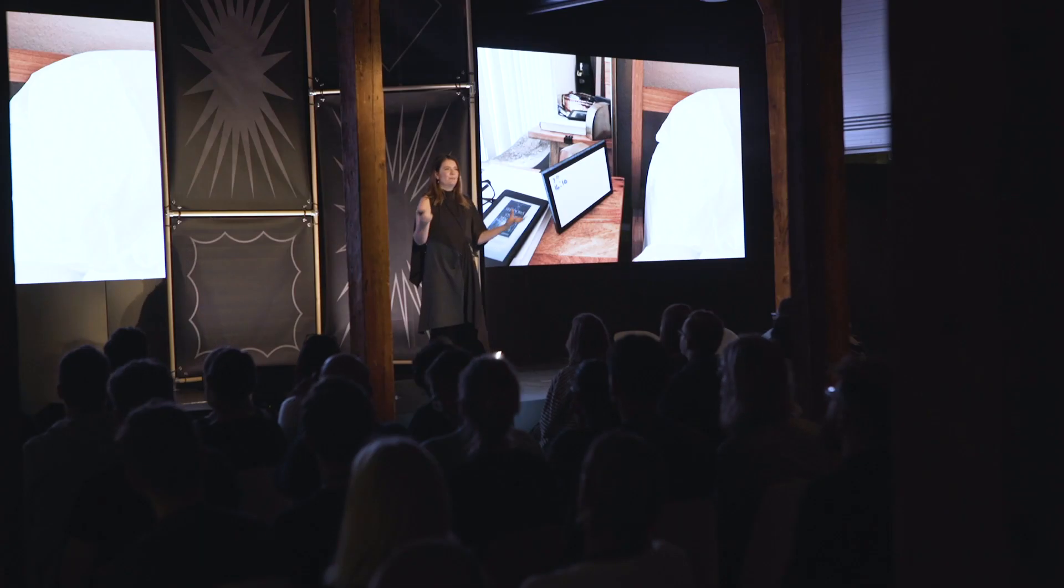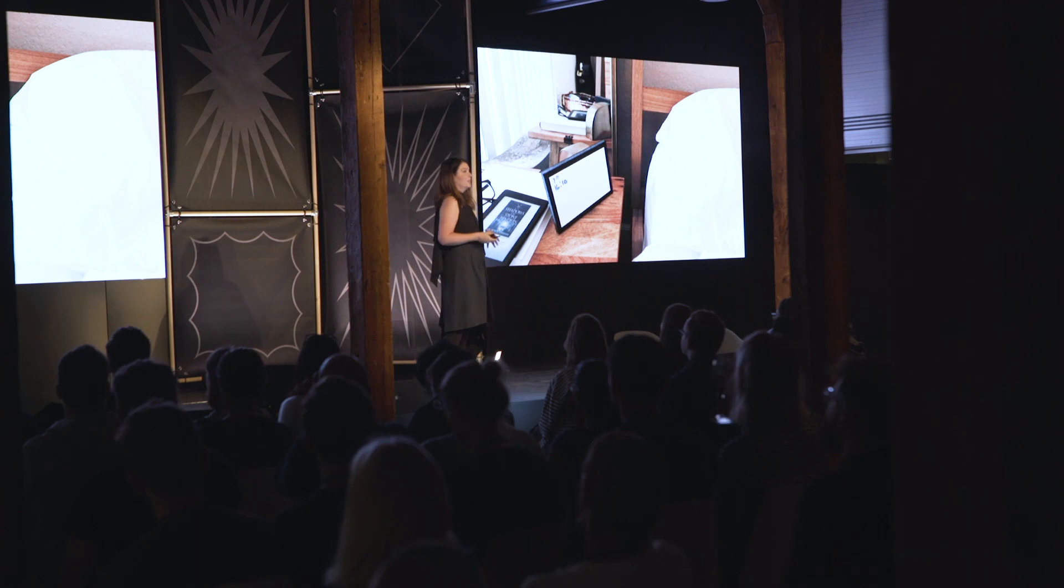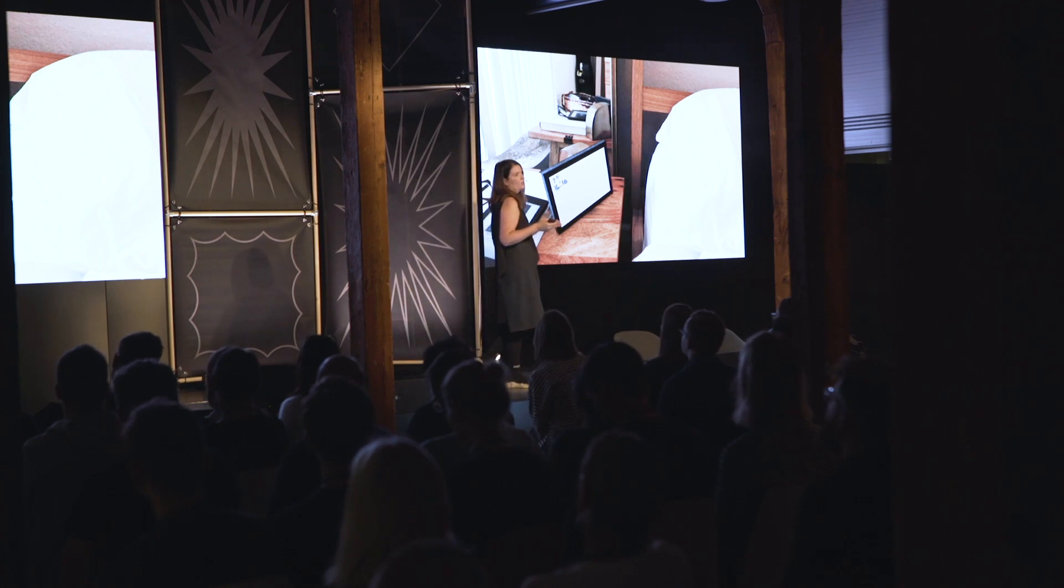So we landed on a completely new screen size which was much smaller than we originally anticipated.